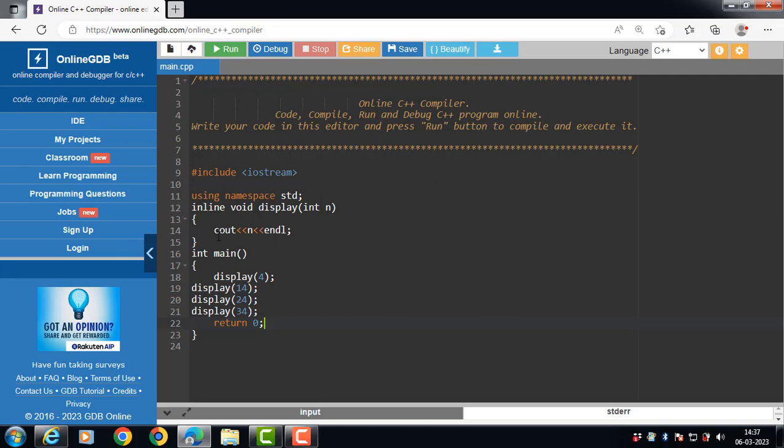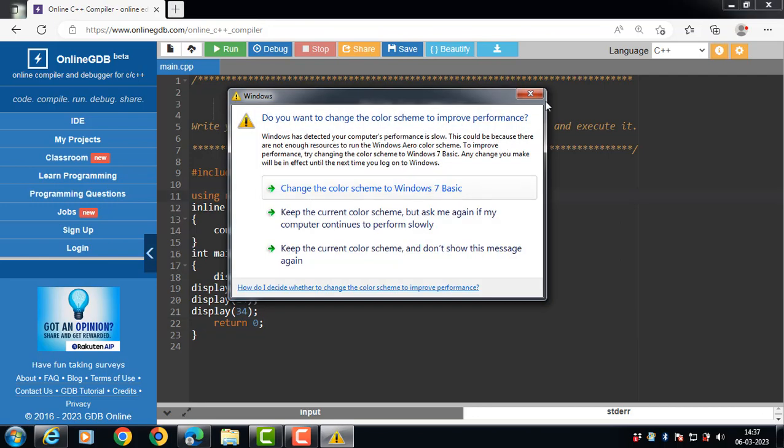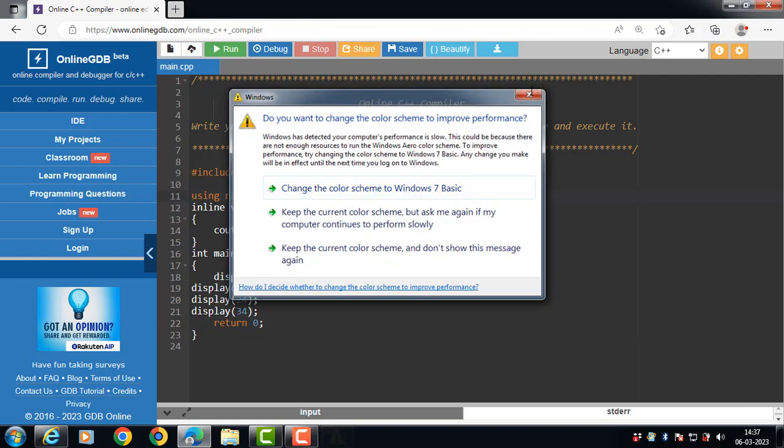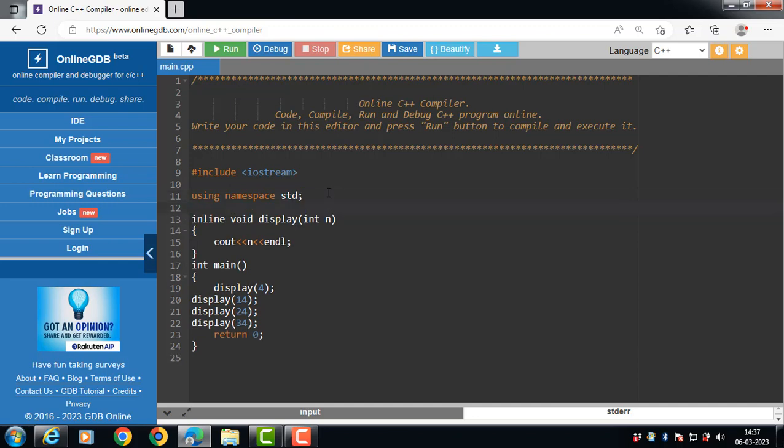We can also use inline function in the classes. First of all, create the class.